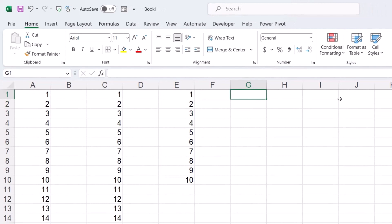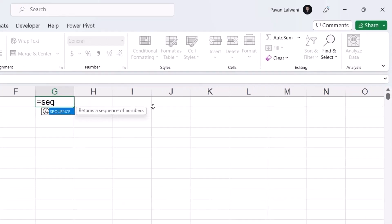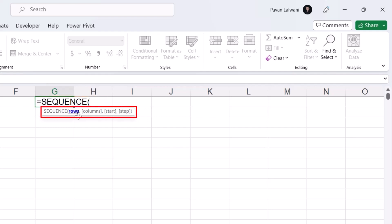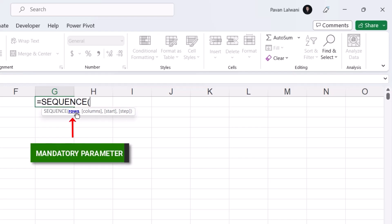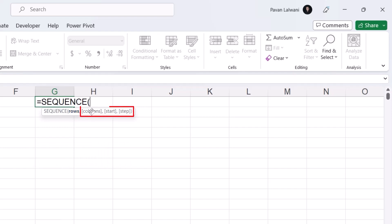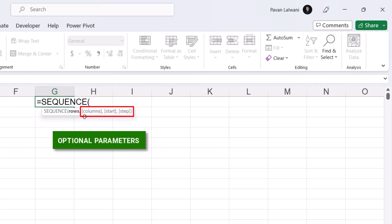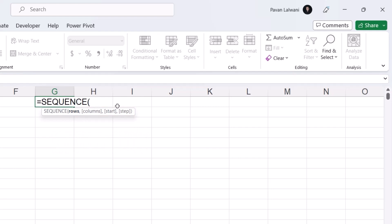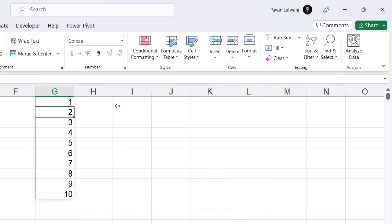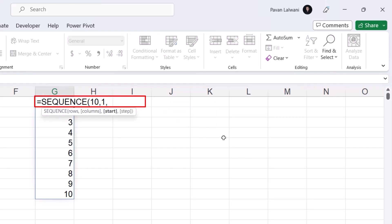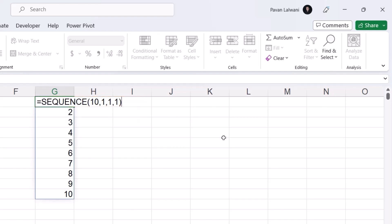Let's understand the SEQUENCE function parameters. When I type SEQUENCE, you can see the parameters are: rows, columns, start, and step. Rows is mandatory; columns, start, and step are in square brackets, meaning they are optional. For example, I can type 10 rows, comma, 1 column, and still get the same answer — 10 records in one column. Pressing F2, I can also specify start from number 1, comma, step 1, meaning increment by 1, giving the same result.